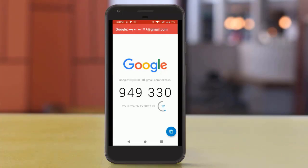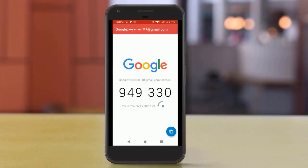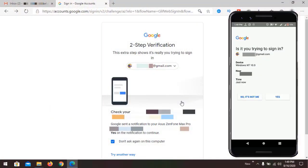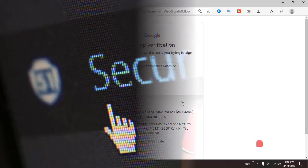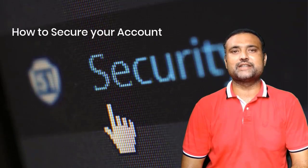Want to activate two-factor authentication — a code that changes every 30 seconds to secure your account — or a Google prompt to log in with your mobile phone? Hi, welcome to Tech Guide, a channel for tutorials and tricks.